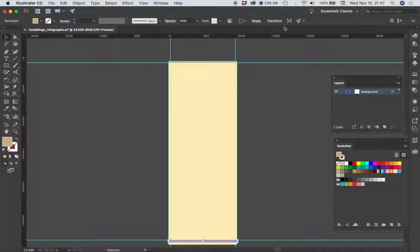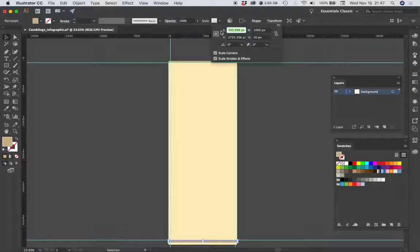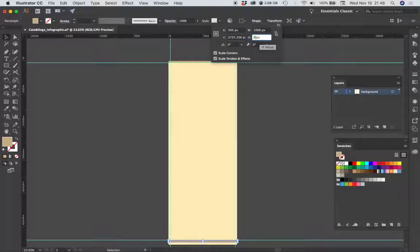I'm going to choose the transform tool. Let's just fix this X position and make that 500, and then we want the height of this to be 85 pixels.